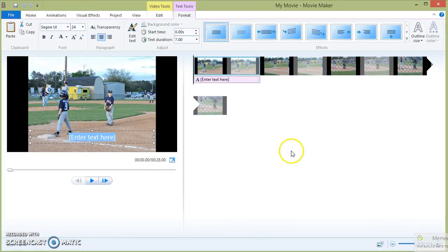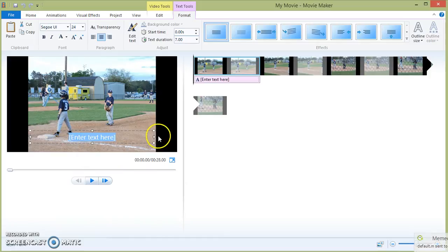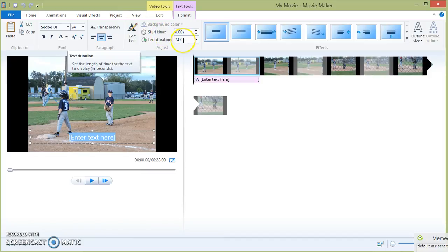Caption allows you to type in text over any of your photos. You can also set the duration time, the text duration.